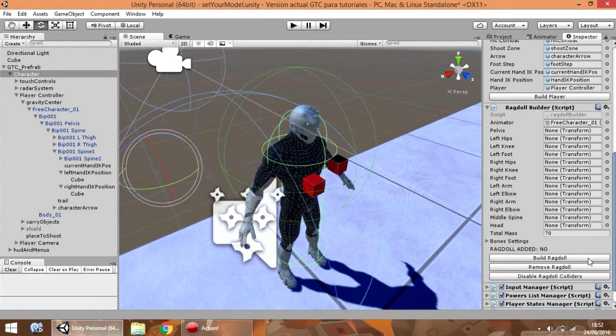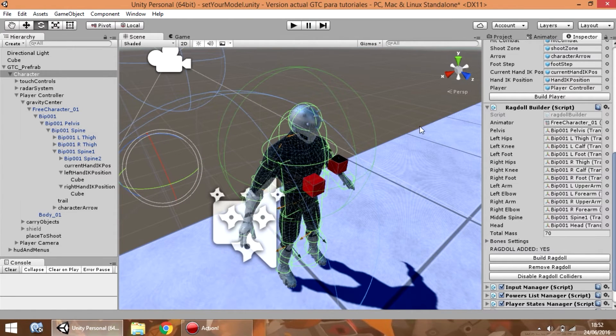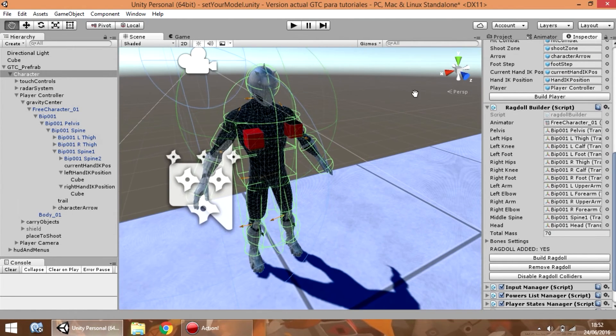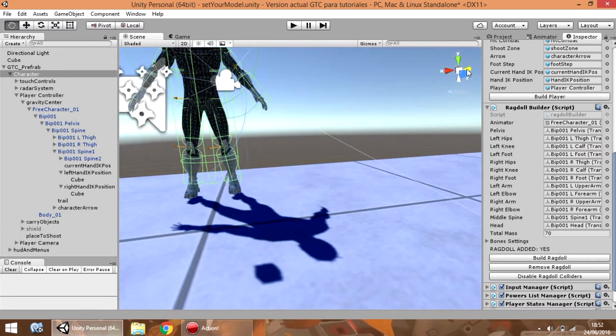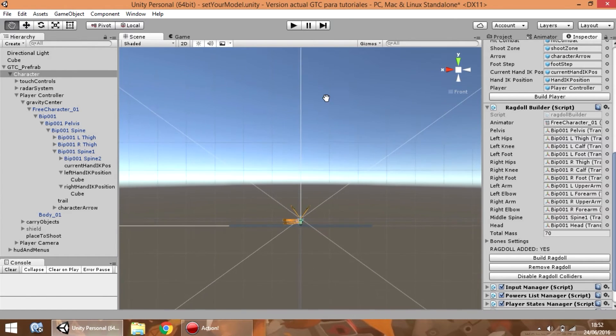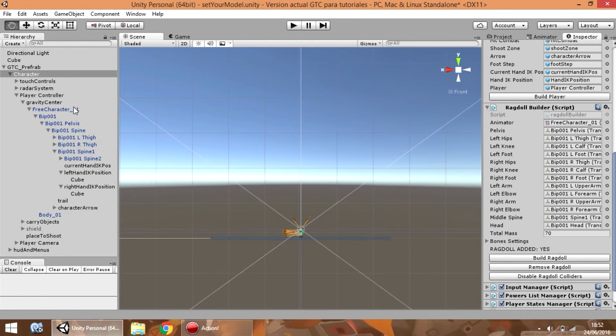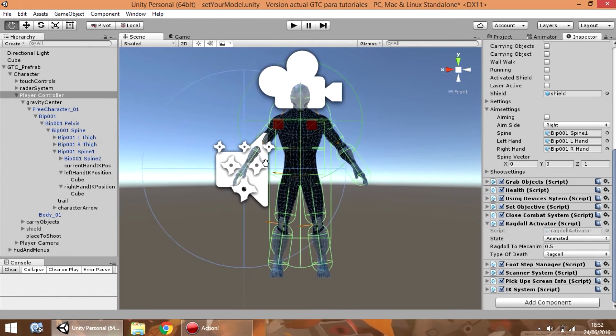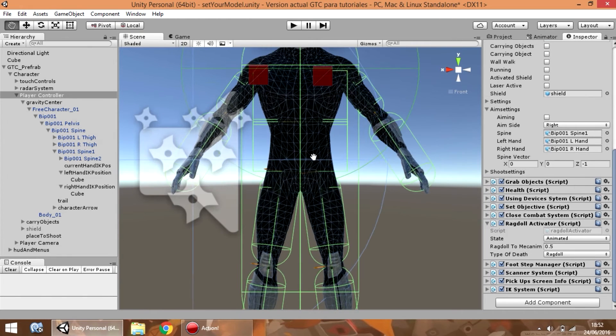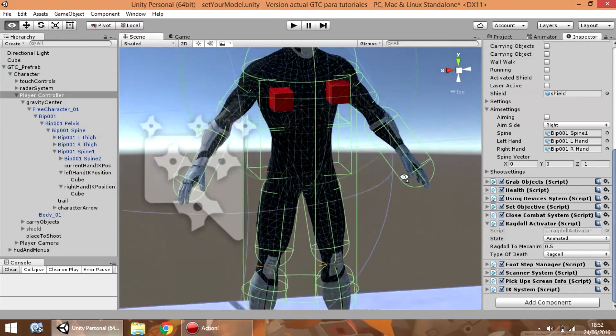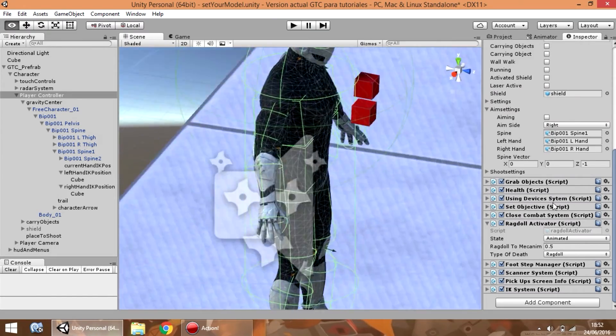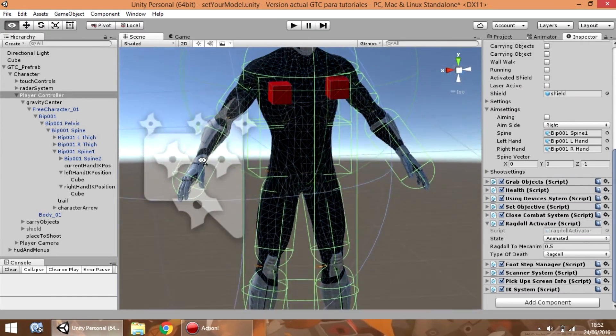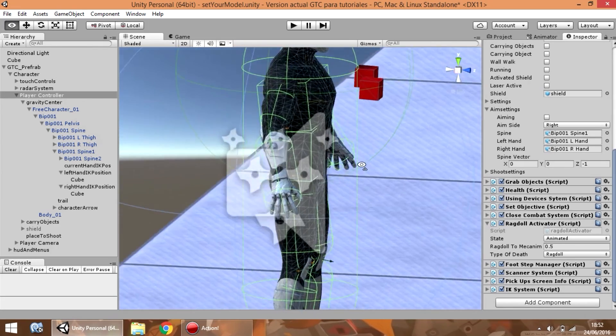So, press the build ragdoll button. And, as you can see, there are colliders and rigid bodies inside his body. If any collider is bigger than you need...